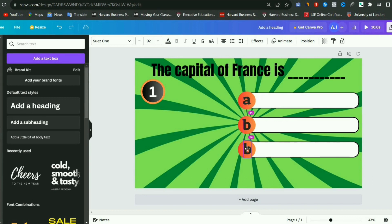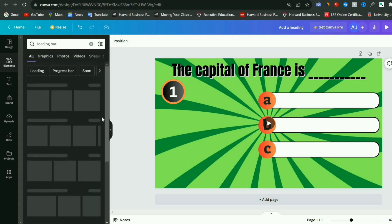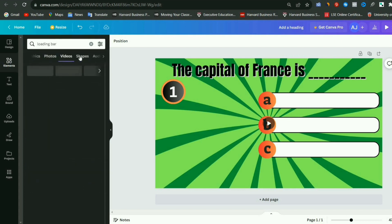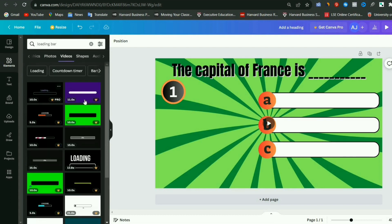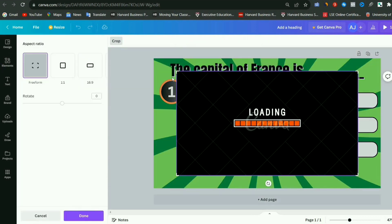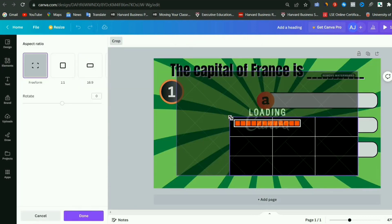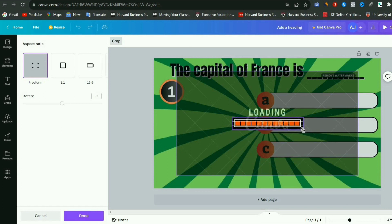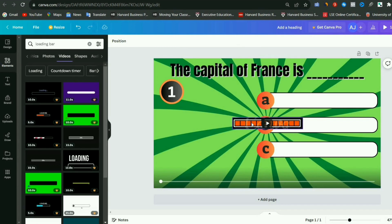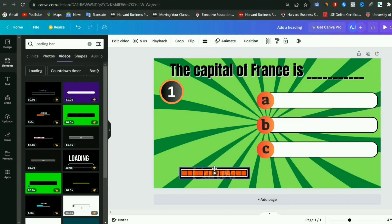Now these three are all set. Next, go to the Elements section and search for Loading Bar. Go to the Videos section and select any loading bar that you like. You'll find plenty of options here, so choose the one you prefer. Now when you remove the background from the loading bar you choose, you may notice a drop in its quality. This issue will occur with all the available options. The best solution for this is to select any loading bar, click on it, then go to the Crop option, and crop it accordingly, just like the one you can see here.